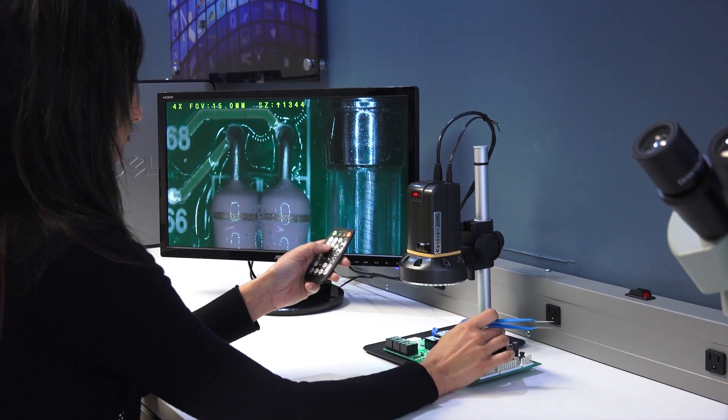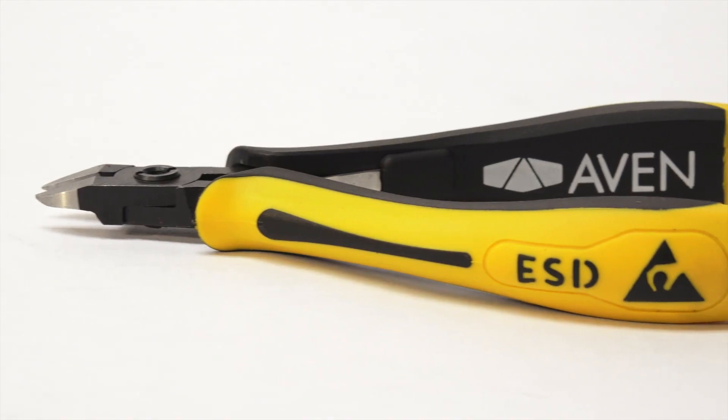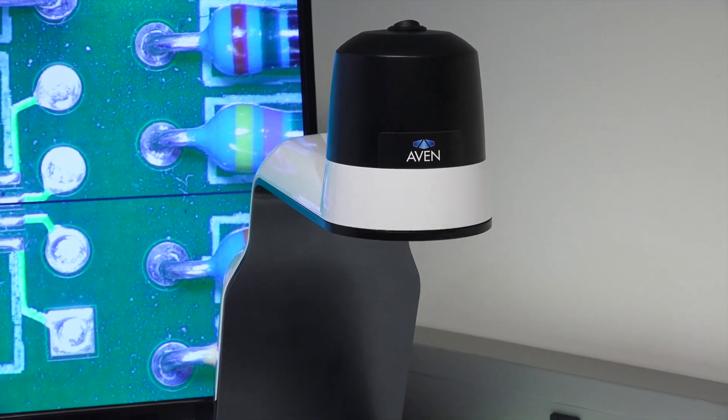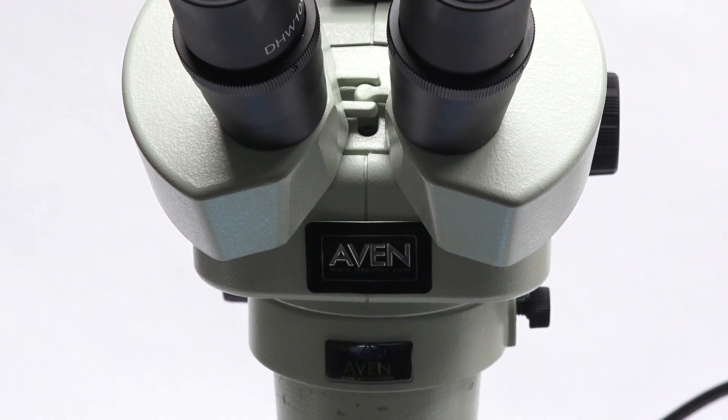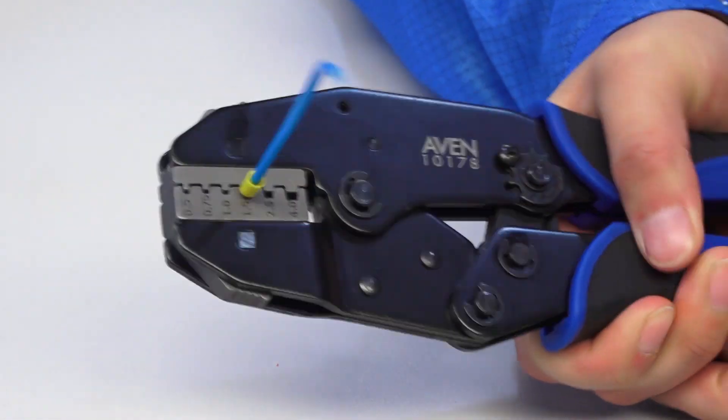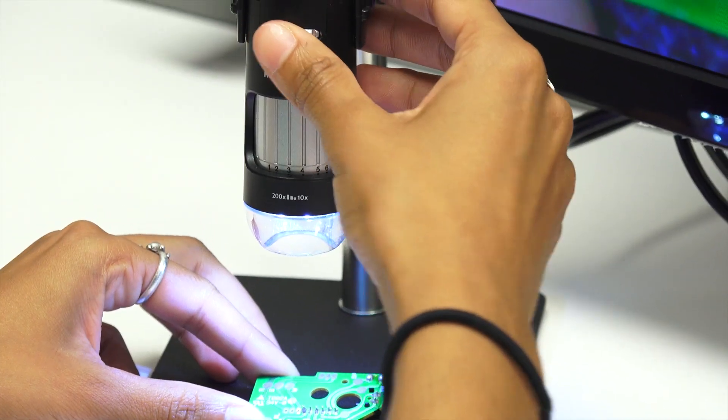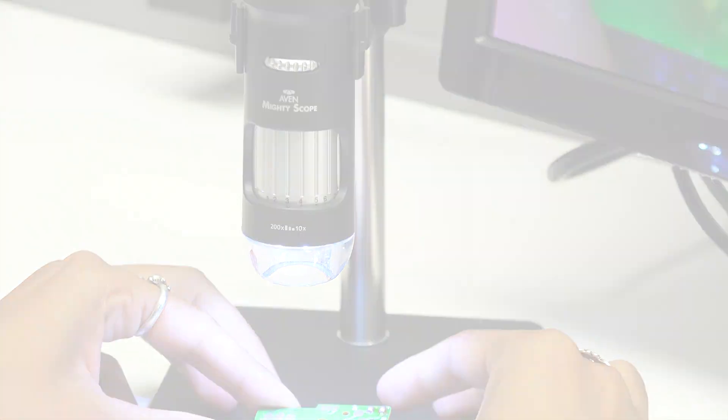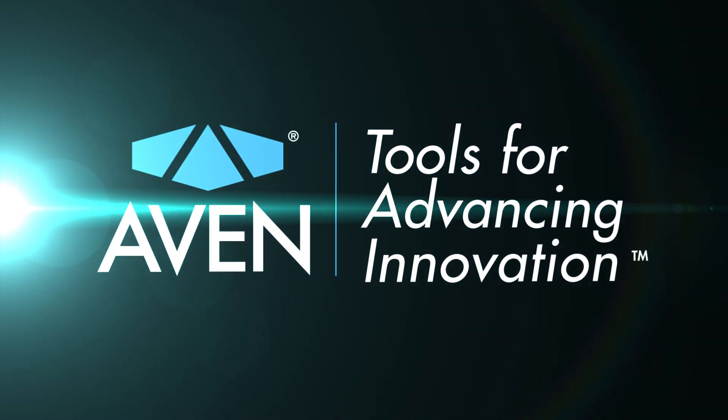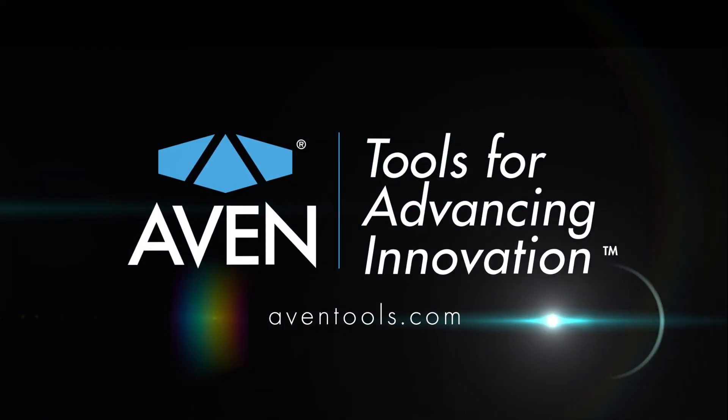Where there's innovation, you'll find Avon. Tools for advancing innovation.